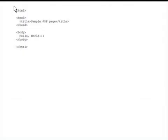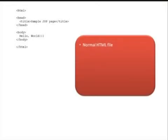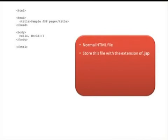This is like HTML. It's a sample JSP page, a normal HTML file. Store the file with the extension of .jsp.